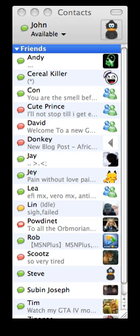The following is a list of Macintosh software — notable computer applications for current macOS systems. For software designed for the classic macOS, see list of old Macintosh software.